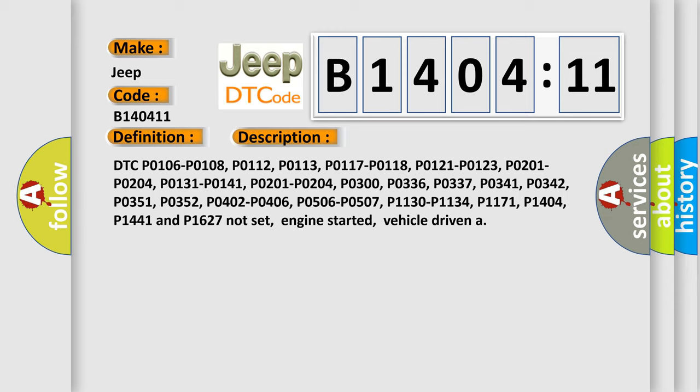DTC P0106, P0108, P0112, P0113, P0117, P0118, P0121, P0123, P0131, P0141, P0201 through P0204, P0300, P0336, P0337, P0341, P0342, P0351, P0352, P0402, P0406, P0506, P0507, P1130, P1134, P1171, P1404, P1441, and P1627 not set. Engine started, vehicle driven.